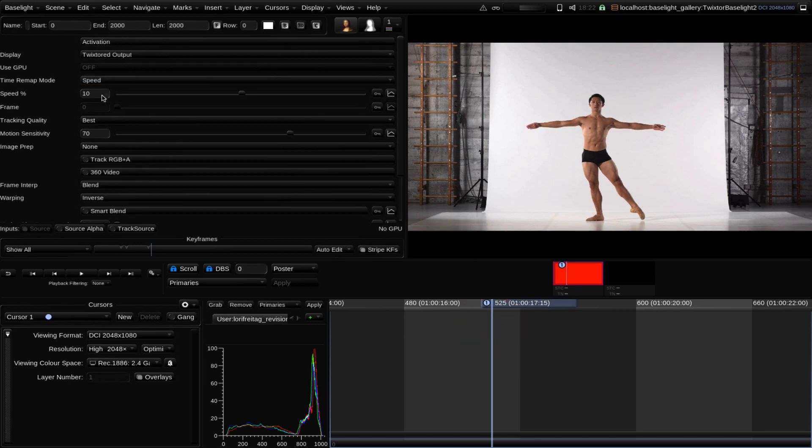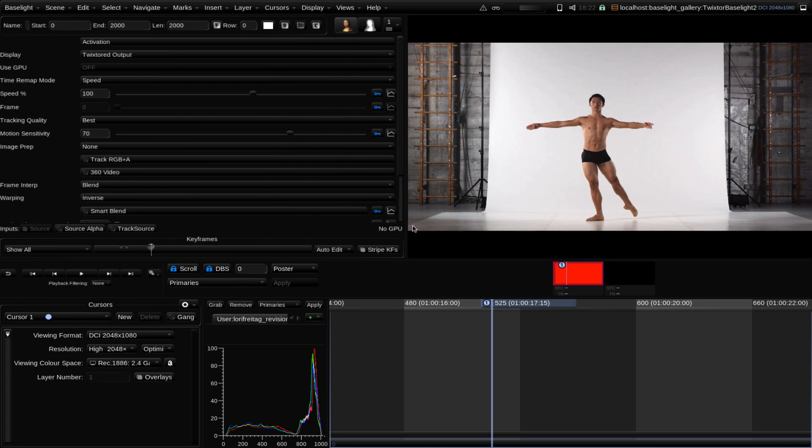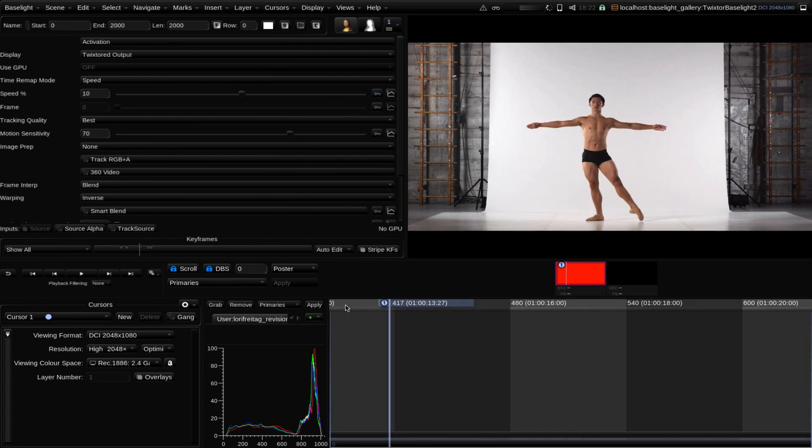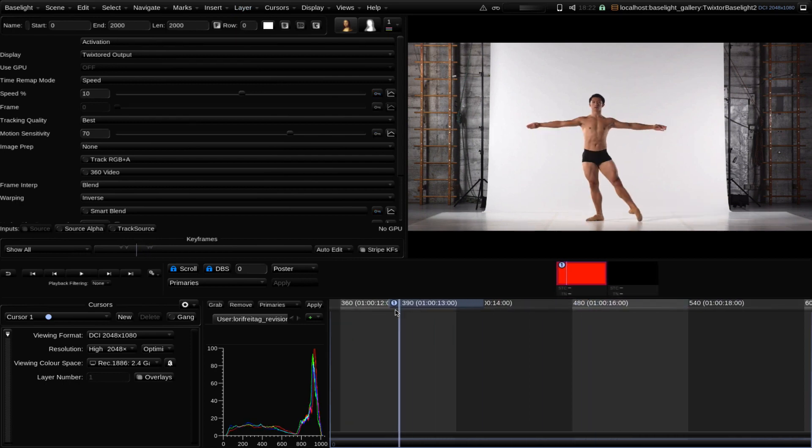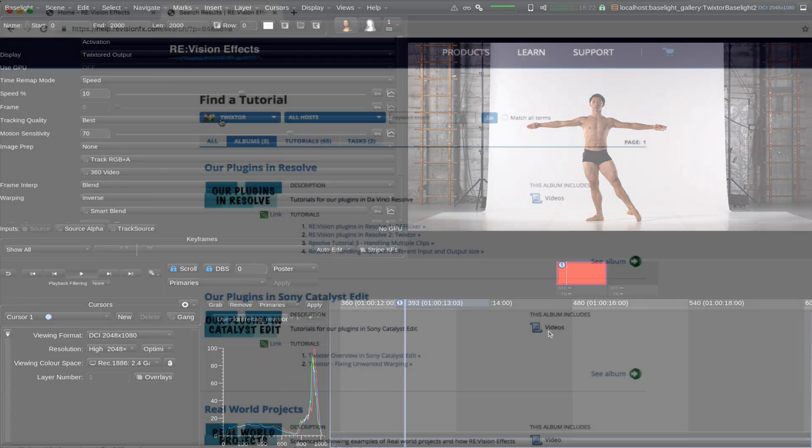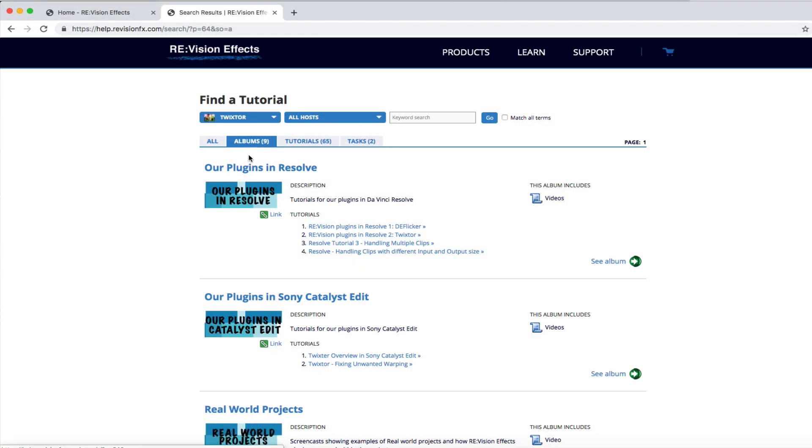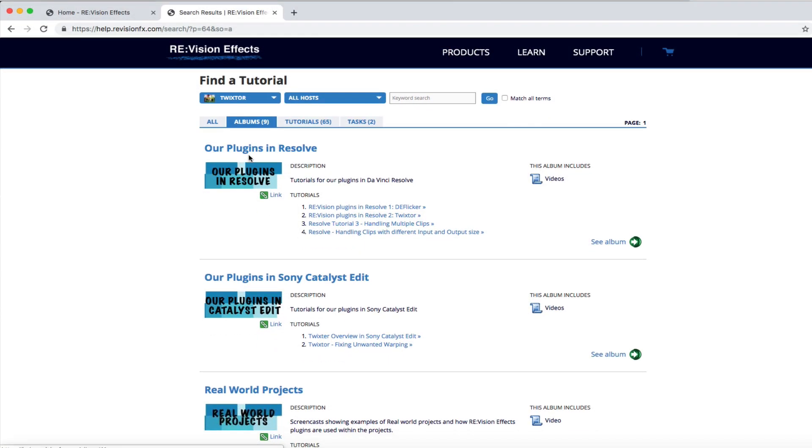This will give you an idea of how to set up your Twixtor shot in Baselight. But for more detailed examples and using more tools, check out all of the tutorials in the Twixtor album on our website.